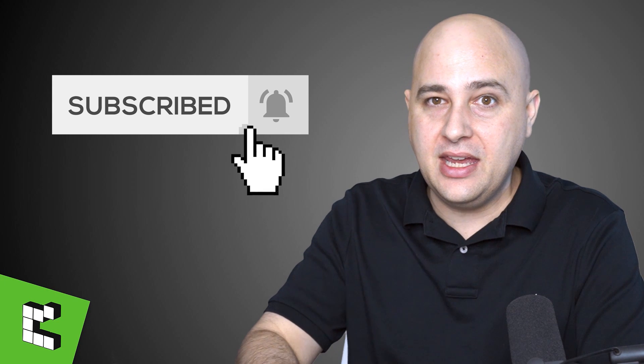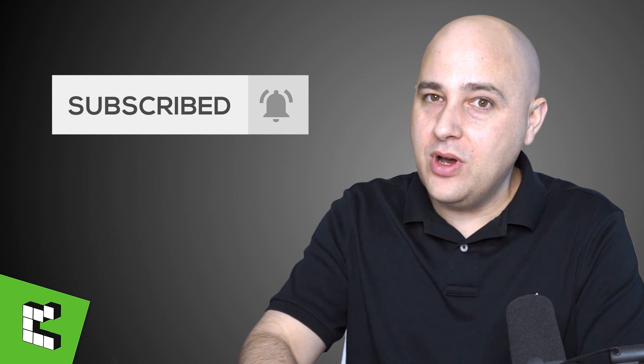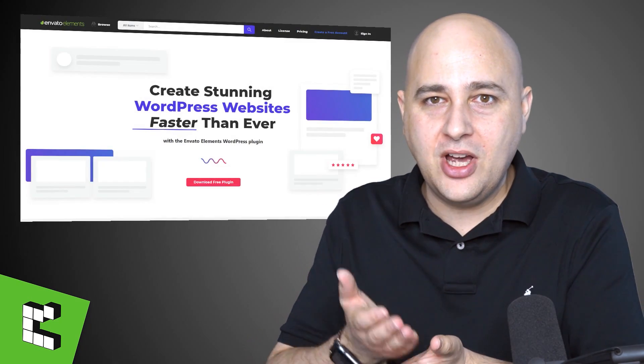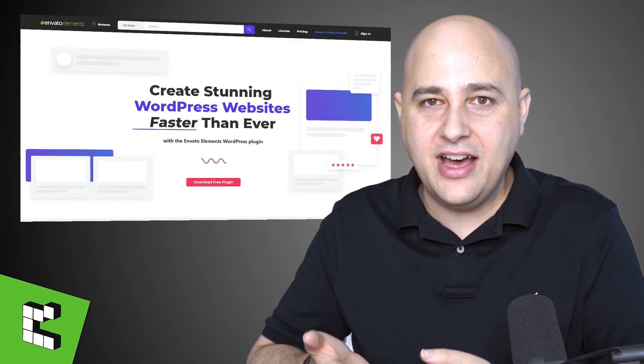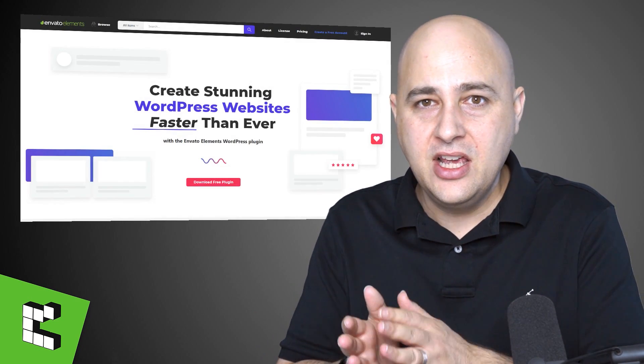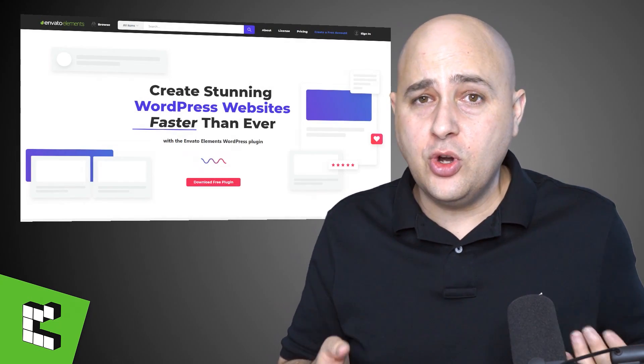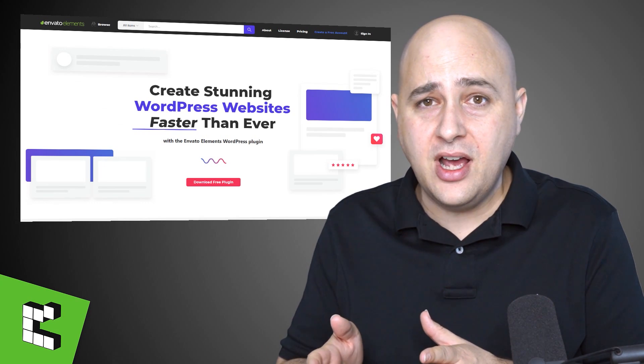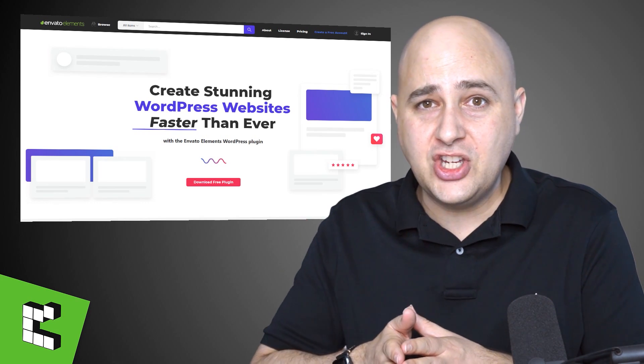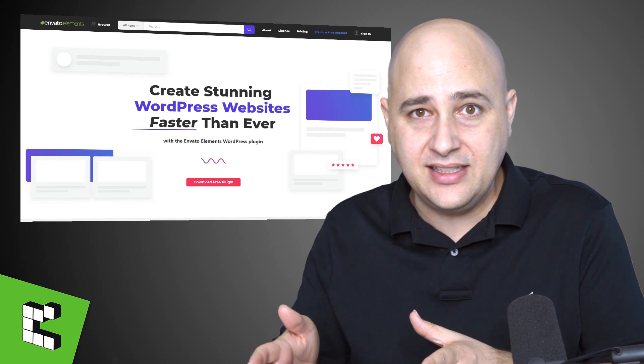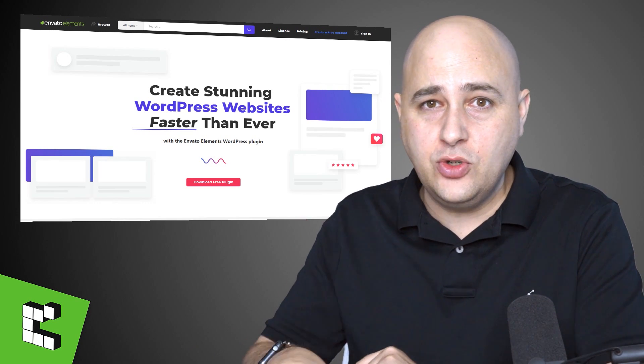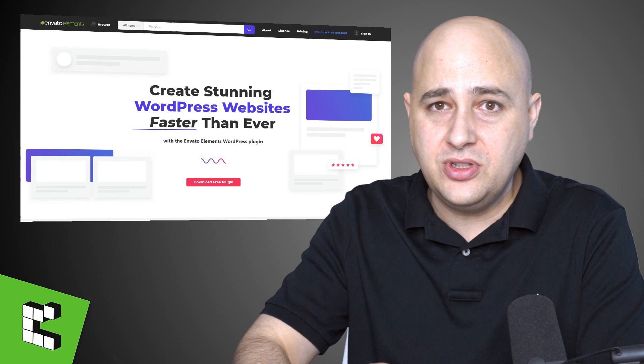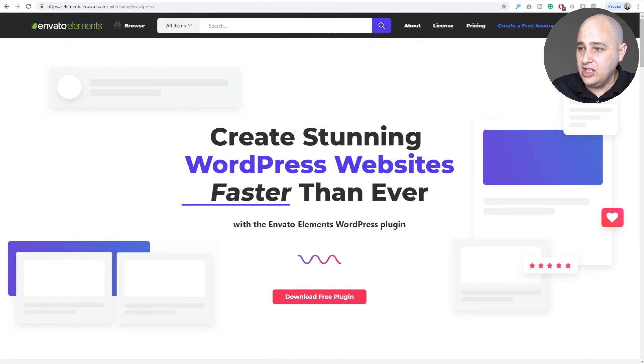So what am I talking about guys? It's getting so hard to not have this plugin on your website, and I'm talking about Envato Elements. Go to your web browser, go to WPCrafter.com/elements and it's going to take you right over to this page.